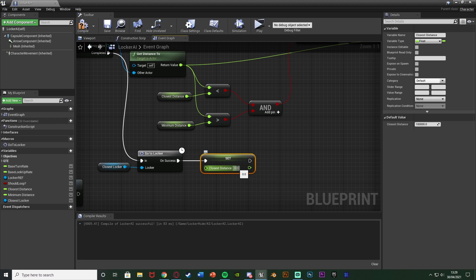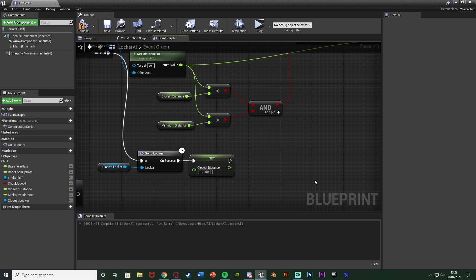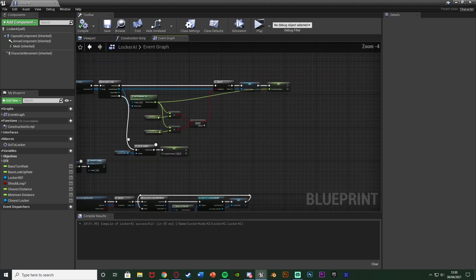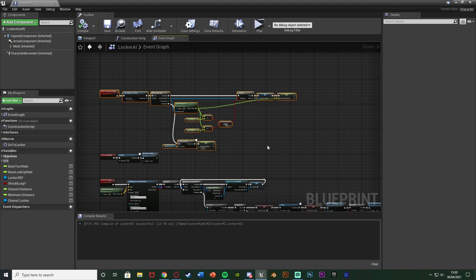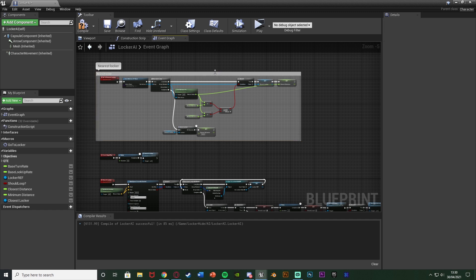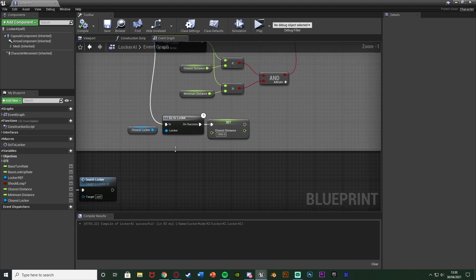On Success, we're going to reset the Closest Distance - set it back to 1000 - just so this code will work correctly every time. Compile and save. That is now the code set up for going to the nearest locker. I'm going to select all of this, move it up a bit, hit C to comment it, and name it 'Nearest Locker'. When you call this custom event, the AI is going to go to the nearest locker and once it gets there it's going to search through it, and if the player is in there it's going to catch them.